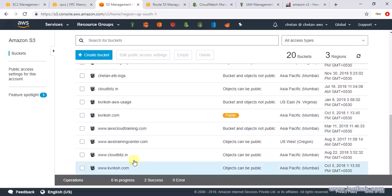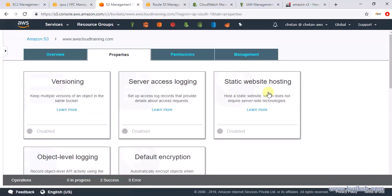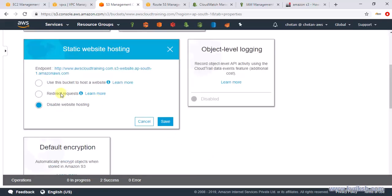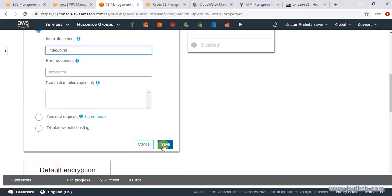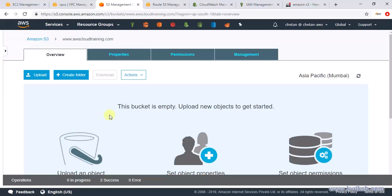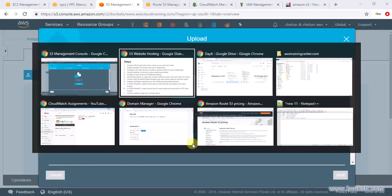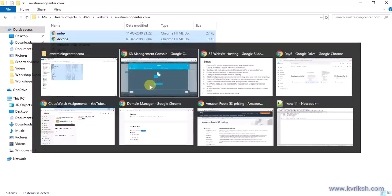Now let's go to our main content bucket — the www.awscloudtraining.com subdomain bucket — and also enable it for website hosting. The root document is index.html. Save it. In this bucket we want to upload all our website content. I hope you have sample website content; if not, just download any template from Google. I'm selecting everything and dragging and dropping it into the bucket.